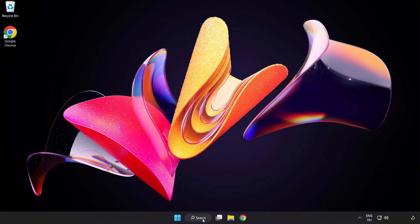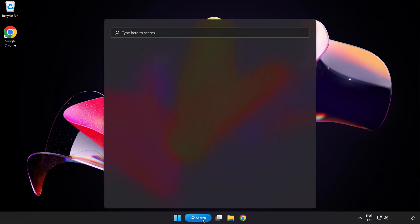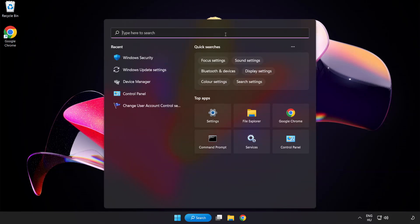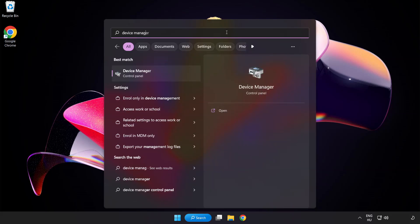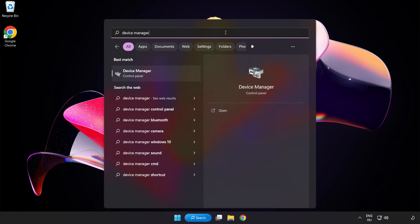Click search bar and type device manager. Click device manager.